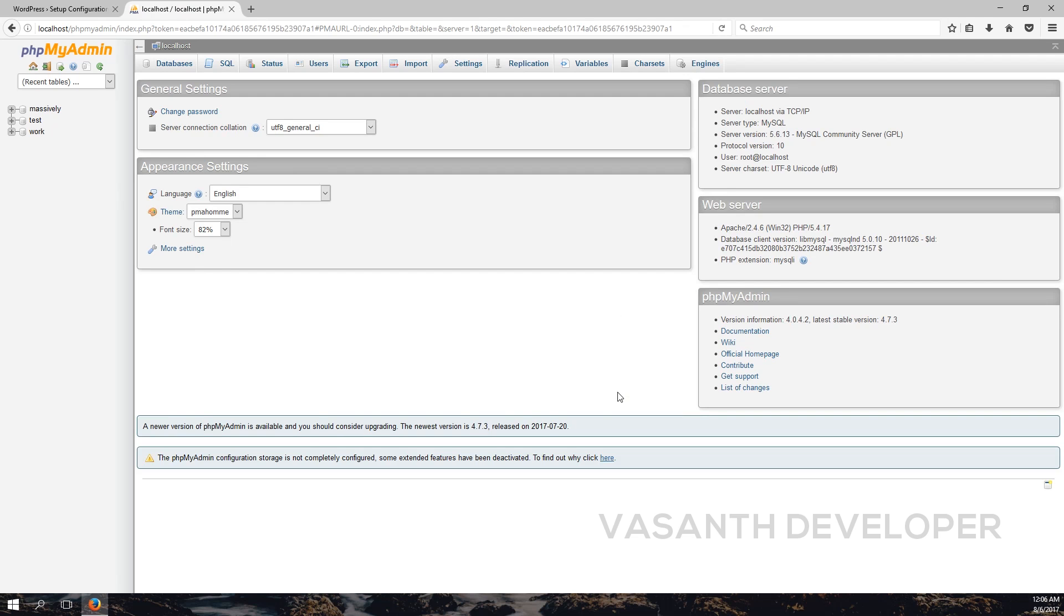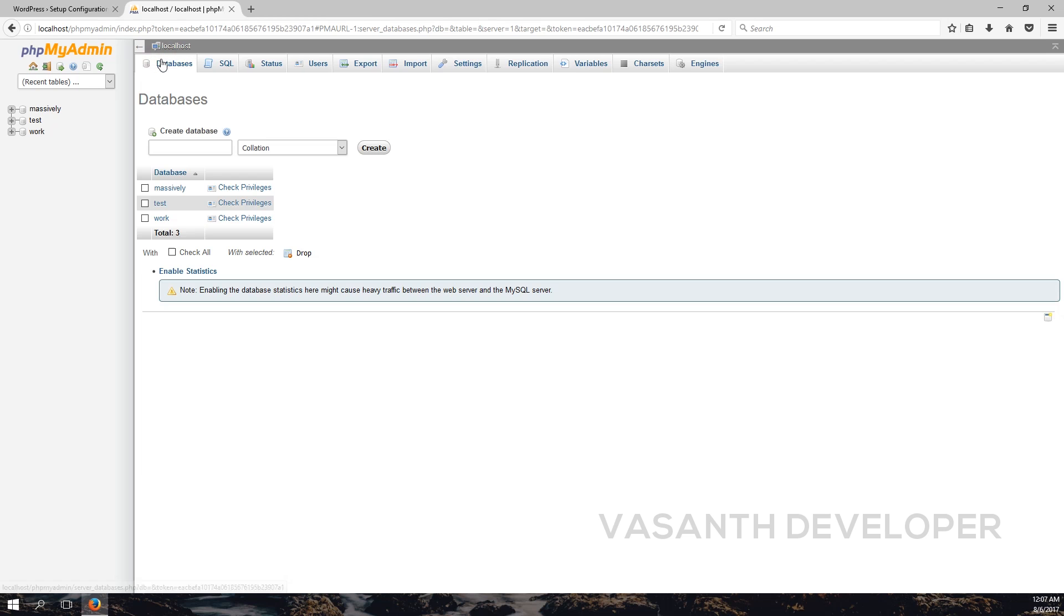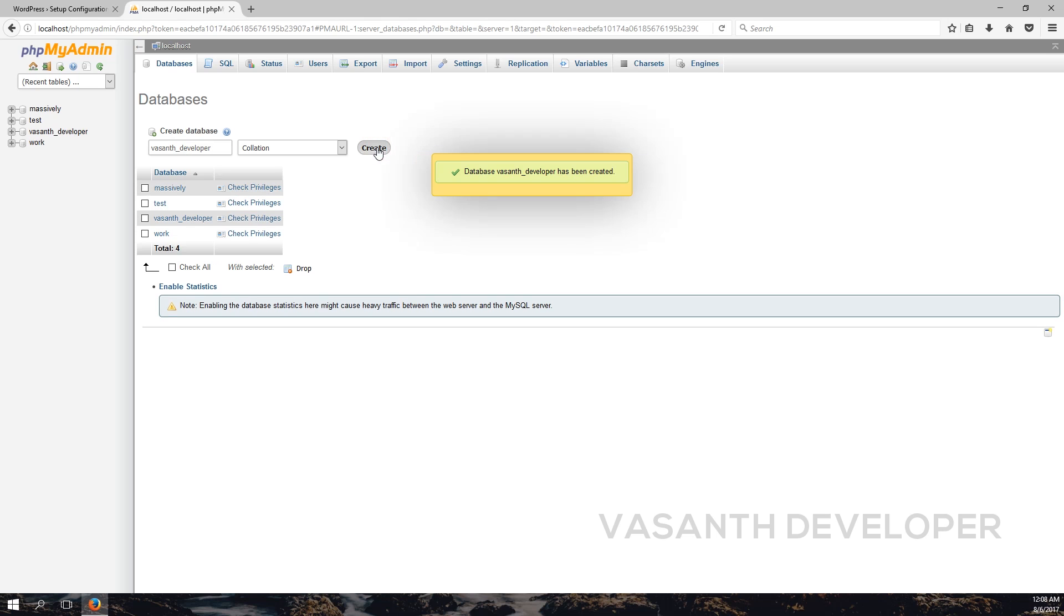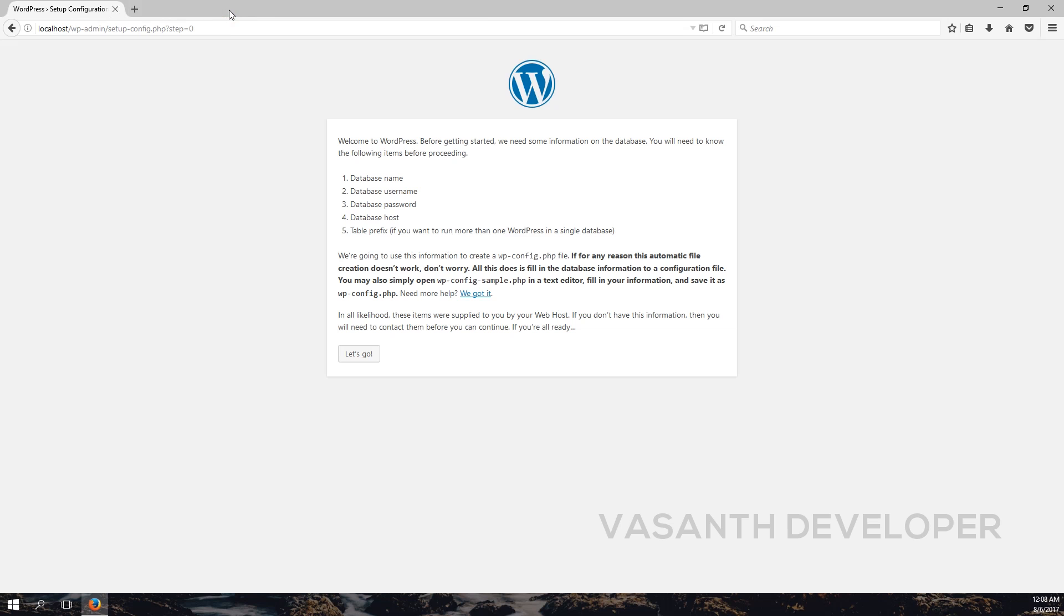Once you have opened PHPMyAdmin, create a new database. If you have already done this, you can skip this step. Note that the database should be empty, otherwise you will encounter some errors while using WordPress. To create a database, first click on the databases menu at the top. In the text box here, type the database name you want to create. In my case, I want to name it Vasanth Developer. I recommend you to not have spaces because it might become a problem while configuring WordPress. After you have typed a name, press the create button to create a database. As you can see on the left side, the new database has been created.